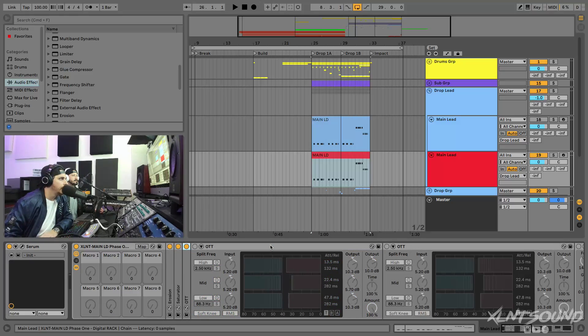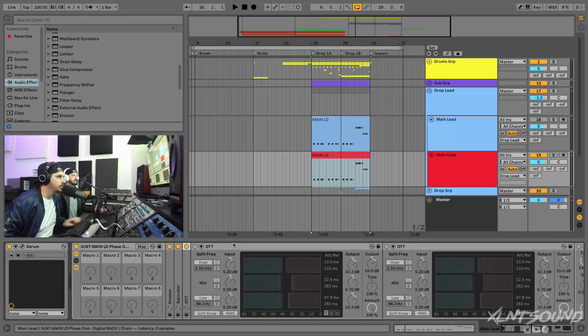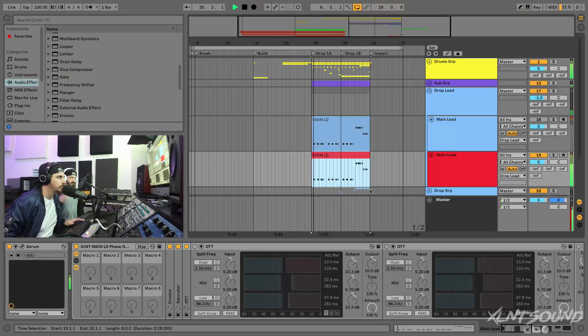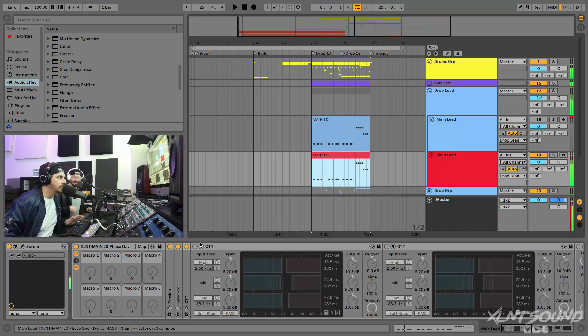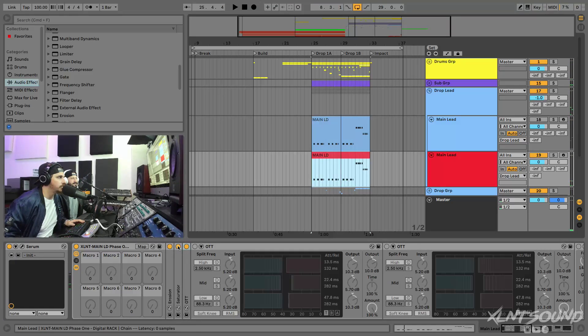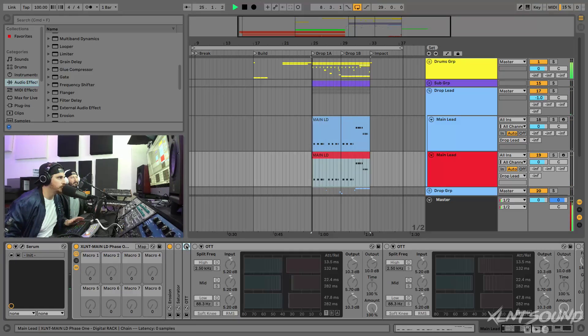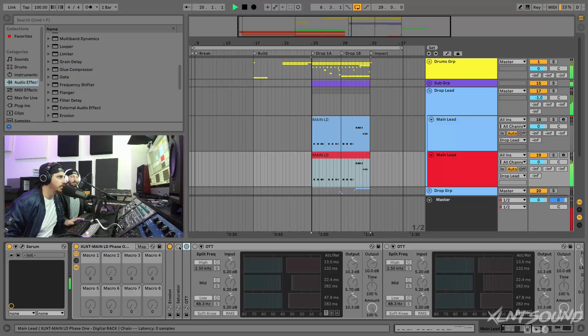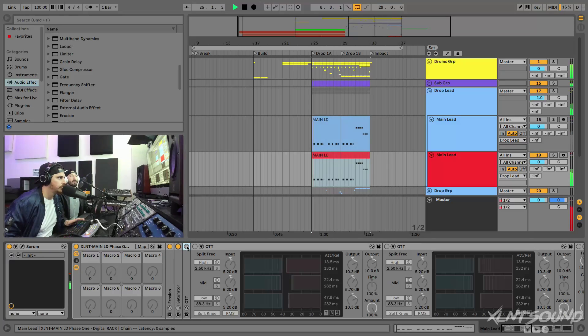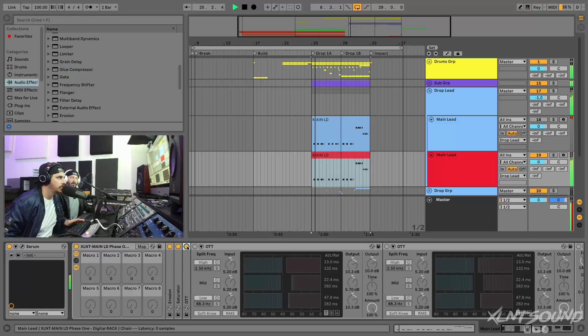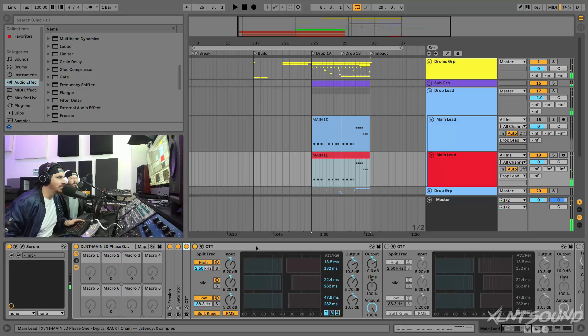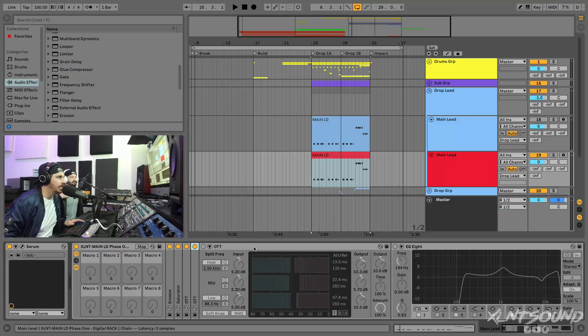OTT just set at 100, nothing special here, no mids, no highs pulled up or anything like that. A second OTT. You can see the sound getting a lot bigger. The Erosion does a lot too. The Erosion just by itself you can really hear a difference.